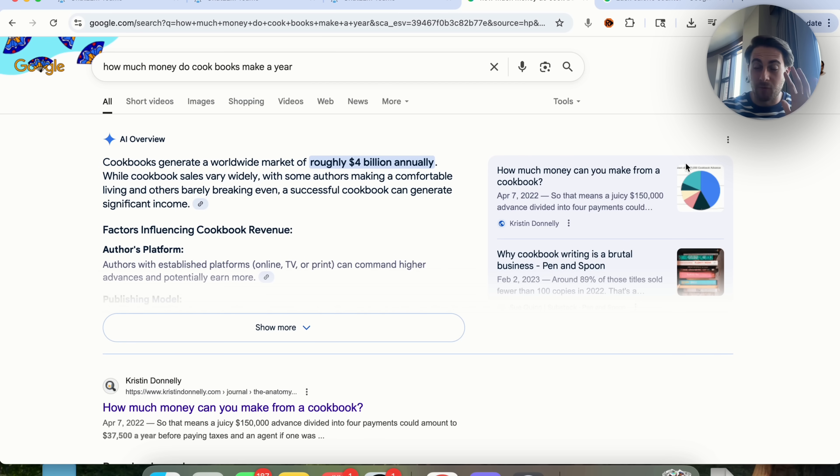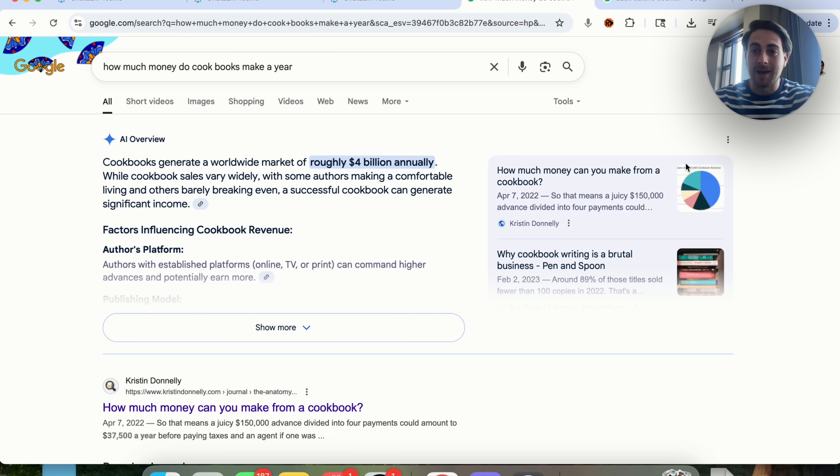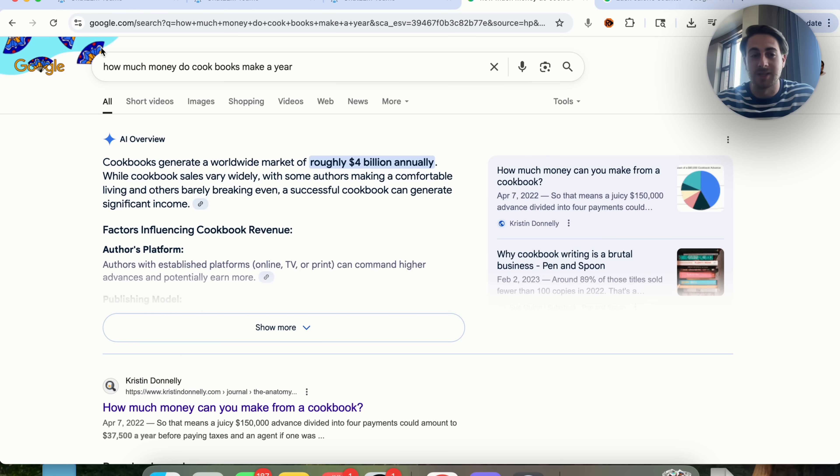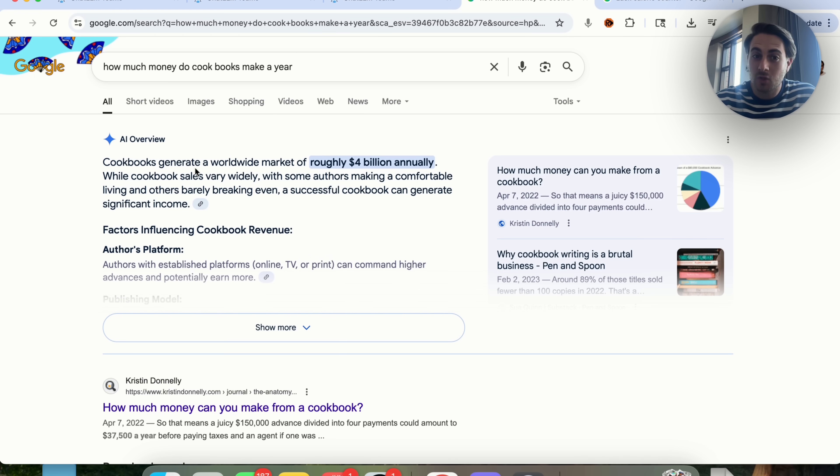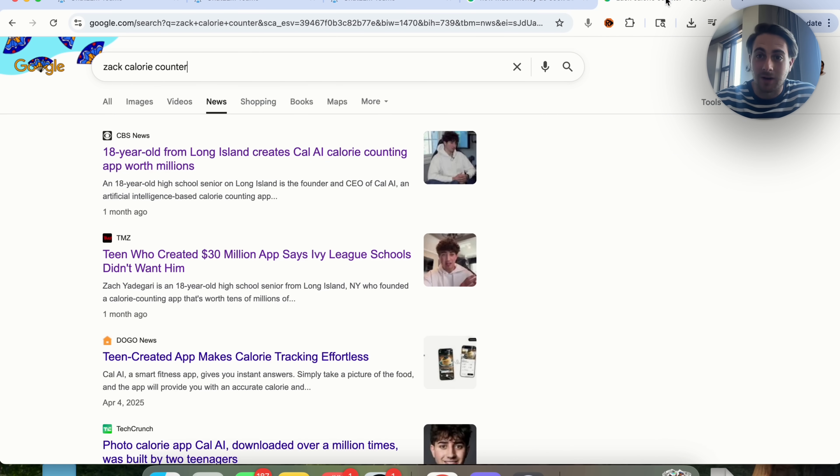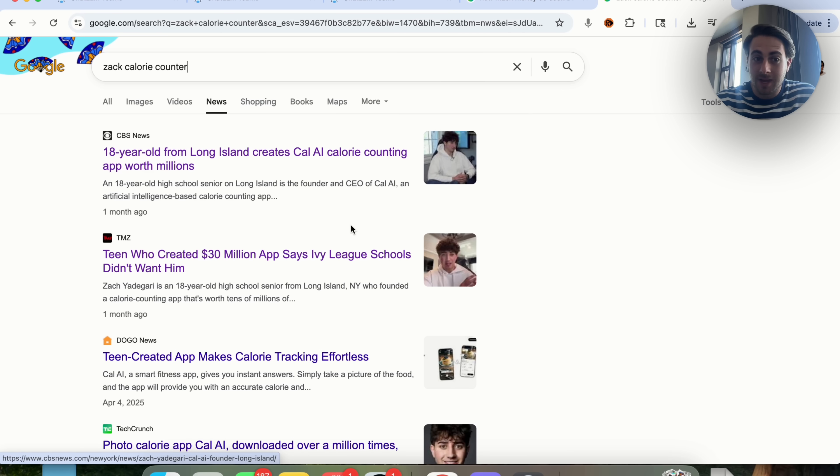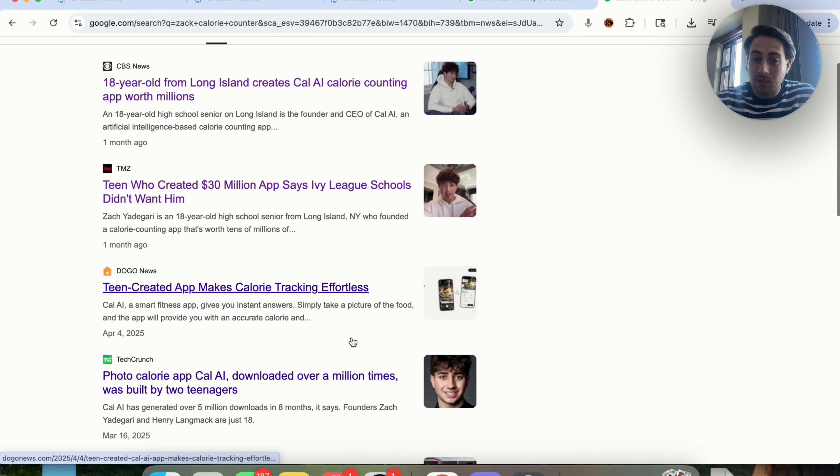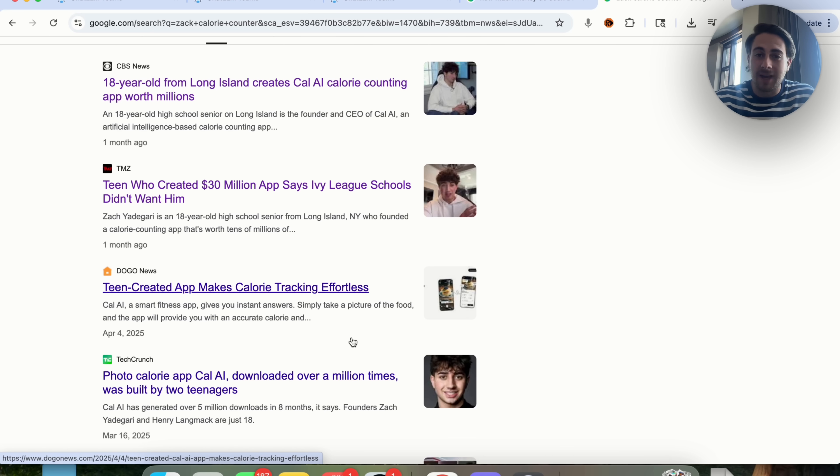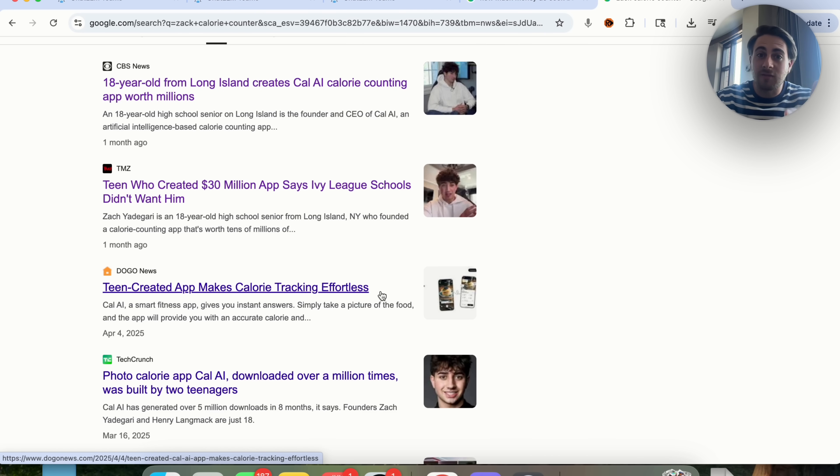Again, before you go ahead and shoot that idea down, I want you to look at this search that I just did. I just asked Google how much money do cookbooks make each year, and cookbooks generate worldwide $4 billion a year. And look at this teenager right here. He made an app that's made over $30 million simply by allowing people to track their calories. It's called CalAI. And guess what? This is something that you could have built with DeepAgent.